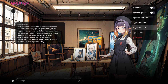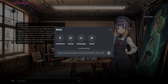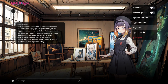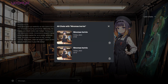Then we have the share button — now you can share chats with your friends. Just press the share button, copy the link, and send it to your friends. Then we have the all chats button. If you click it, you will see all your saved chats right here. You can delete them using the delete button, or press on a specific chat to continue it and you will be taken there.